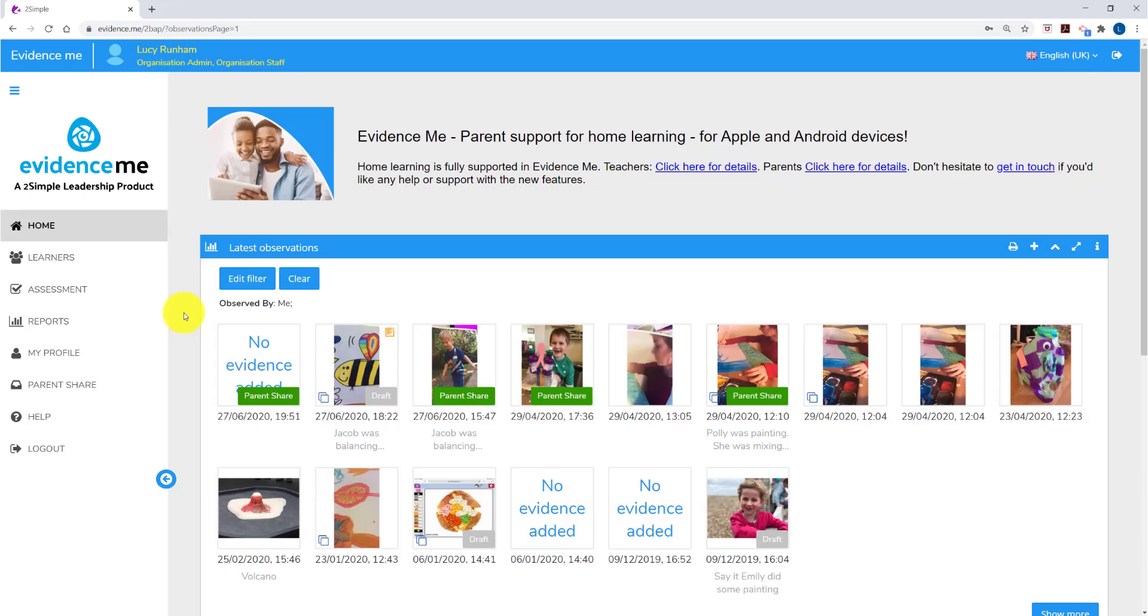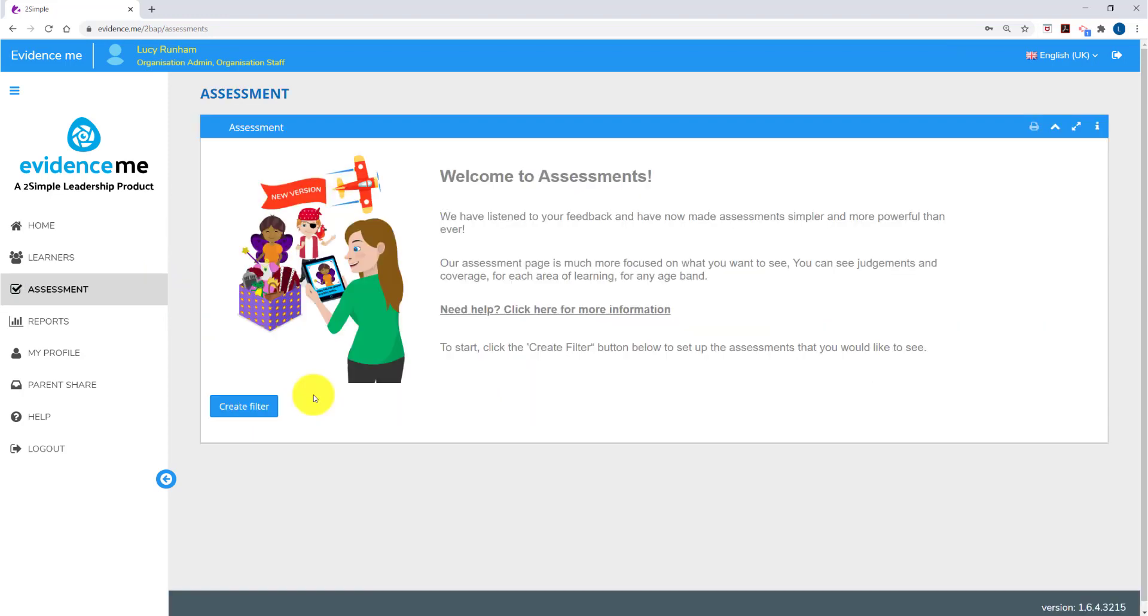All of the observations you make in Evidence Me feed back into an assessment area. If you log into the web suite, on the left hand side you'll see a link to assessment. This will bring you to an assessment welcome page and you can click on Create Filter to get going.